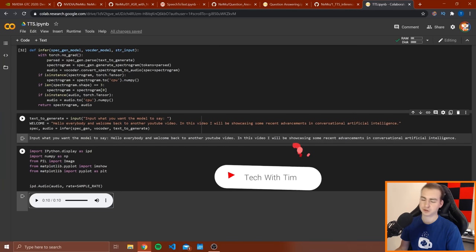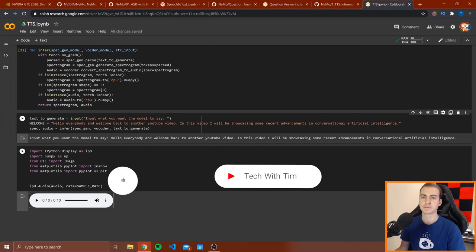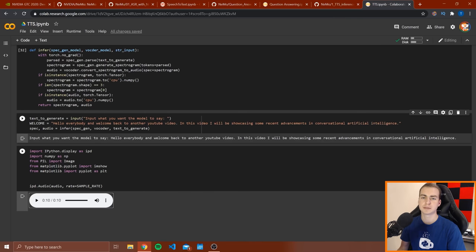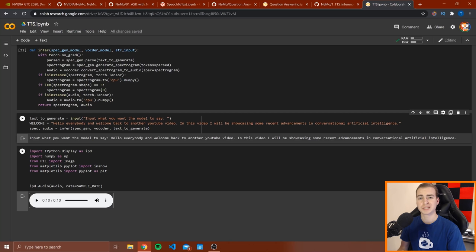Hopefully you could understand that introduction from the computer, but you can already assume that what I'm going to be doing in this video is just showing you some really cool examples of the current state of conversational artificial intelligence.